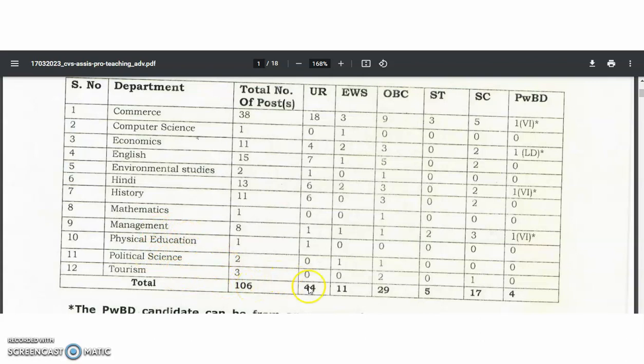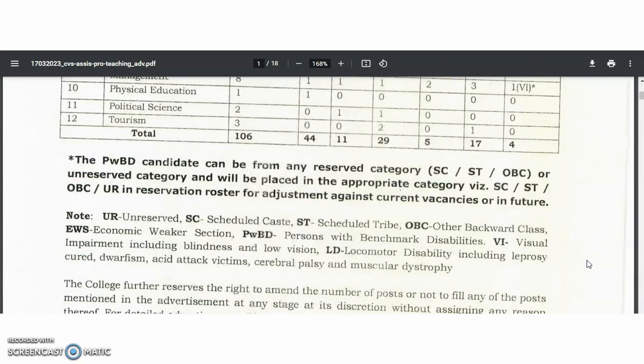Out of these 106 vacancies, the category-wise breakdown is: Unreserved 44, EWS 11, OBC 29, ESD 5, ESC 17, and PWBD 4 vacancies.